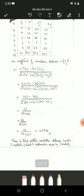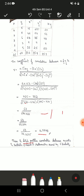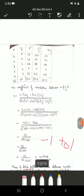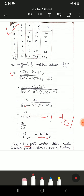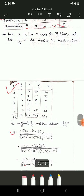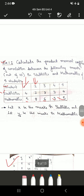We got r as a positive value. Since r is greater than zero, we say there is a positive correlation between marks in statistics and marks in mathematics for the 5 students. We can also say it is highly positively correlated because the value is very near to 1 — the range is minus 1 to plus 1. Since it is approximately 0.8, there is a high positive correlation. In every problem, write the table, the formula, and the interpretation.